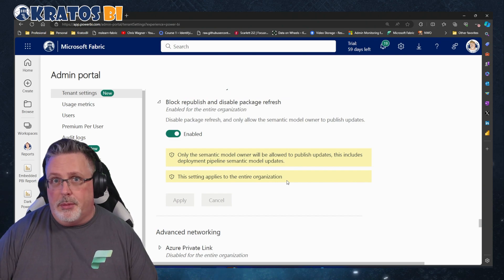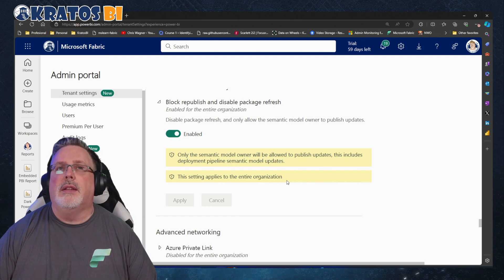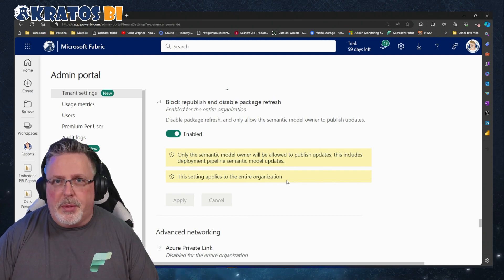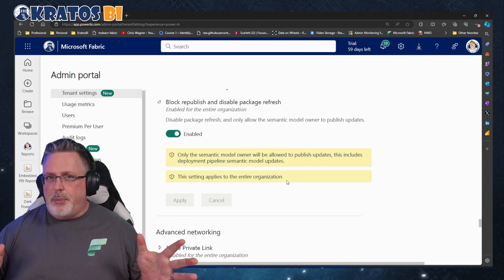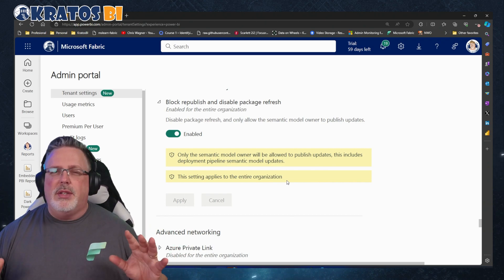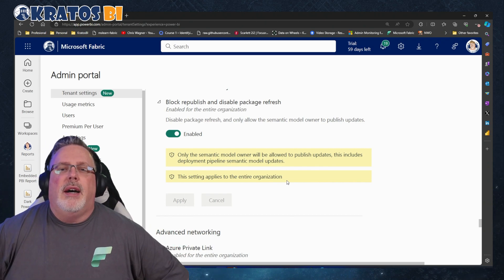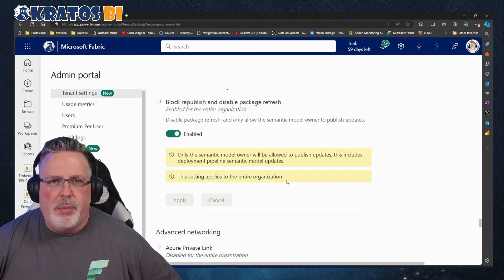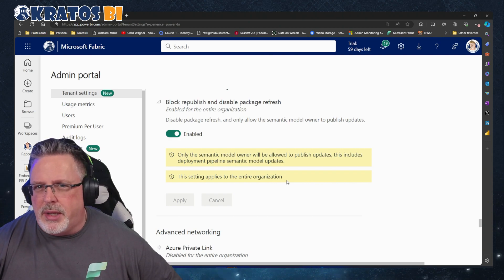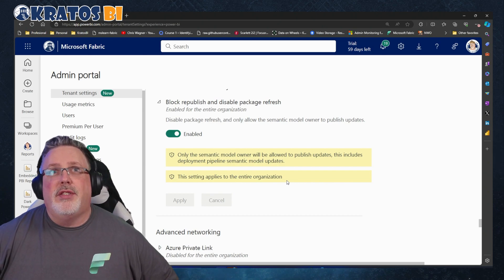This is a security thing. It's enabled by default, so the best move is to leave it as is unless you have a specific need where you want people replicating models — only then consider changing this.